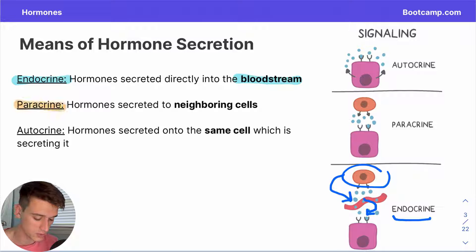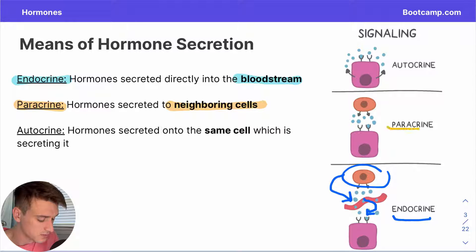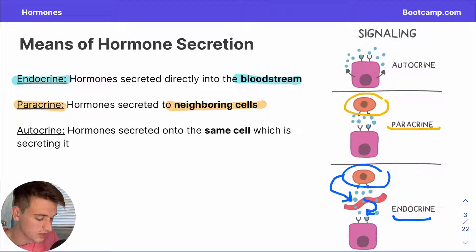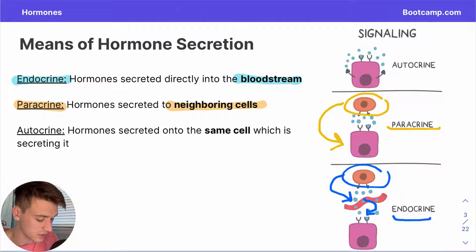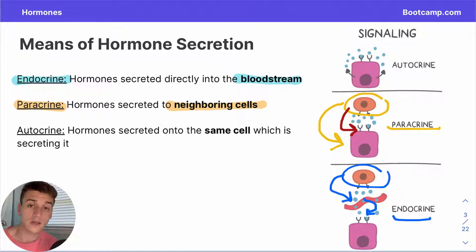Next would be paracrine hormones, which are hormones secreted by one cell where the target are neighboring cells. In the middle example, we have the originator cell generating some hormones, and the geographic location is prominent because this cell is a direct neighbor to the originator cell. These hormones come down and directly interact with the receptors of the target cell.